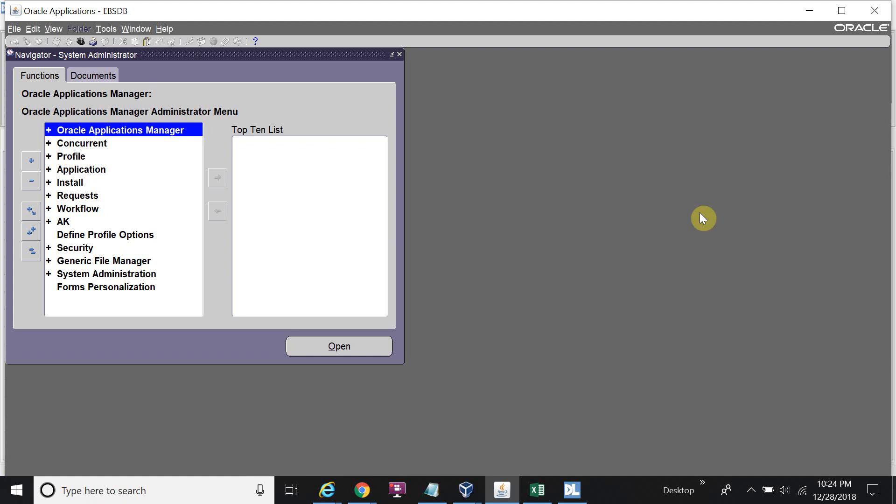Hello everyone. Today I will show you how to set the profile option for the responsibility. I will set the profile option through the data loader - I will not do it manually. This will make it easy if you are doing an implementation or testing and you have more than 20 or 30 responsibilities.